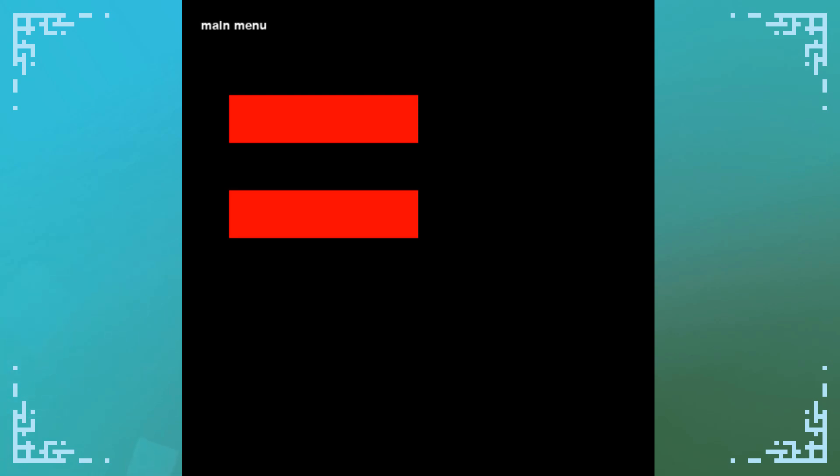And yeah, this is the easiest to understand way of implementing menus or different screens in games. Yeah, that's pretty much it for the writing stuff part of this tutorial. Now I'd like to show you an example of what some of my menus look like.